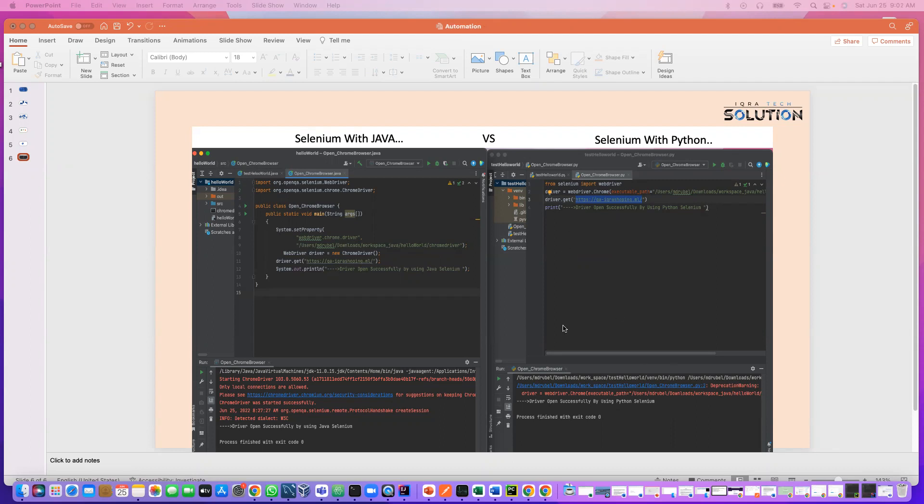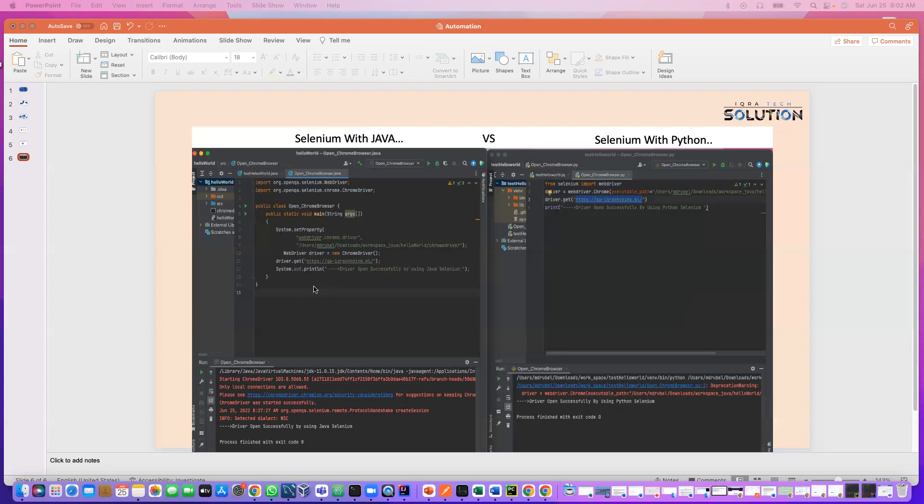So if you learn one language 100%, you can learn any language very easily. So now if you have Python, you learn Python and you understand everything in Python, you can apply for a job for Java. Obviously you can do it. If you apply for a job for C Sharp, yes, you can do it. And if you want to apply for JavaScript, you can do it. The reason is concept is same, syntax is different.